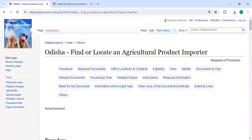Hey guys, welcome to Big Research Video Channel. Kindly subscribe to our channel for more informative videos. In this video, we are going to see how to find or locate an agriculture product importer in Odisha. The link is highlighted right now — please find it in the description below this video.